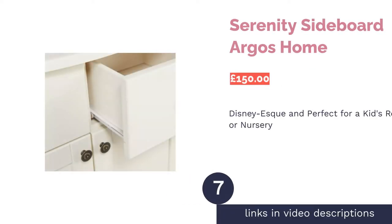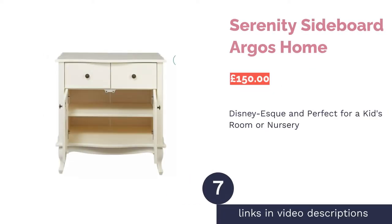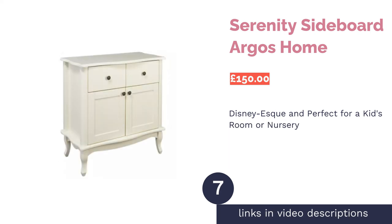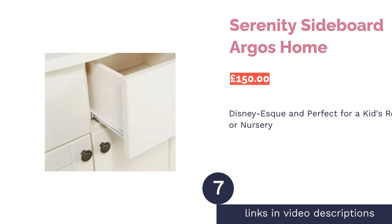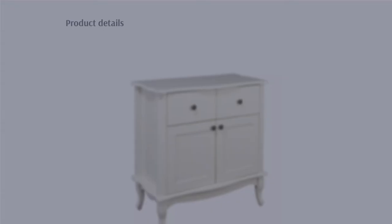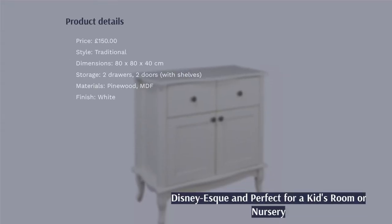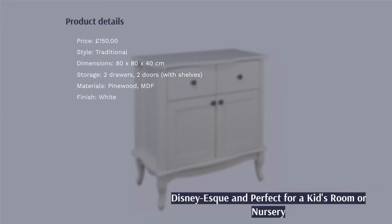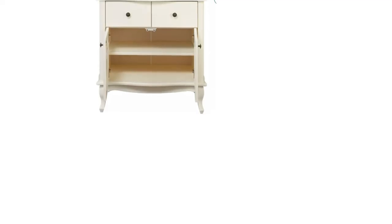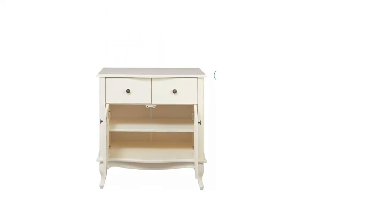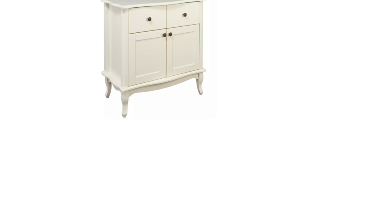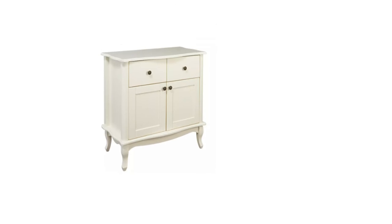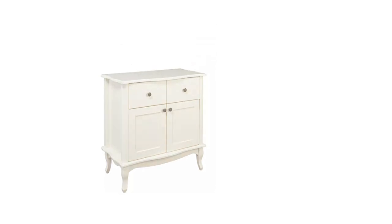The next product in our list is Serenity Sideboard Argos Home. This sideboard from Argos Home harks back to older times, with design flourishes such as curved surfaces and plinth-style legs. It reminds us of something you'd see in the classic Disney films of yesteryear, such as Peter Pan or Beauty and the Beast, and who hasn't wanted to live in one of those worlds before?